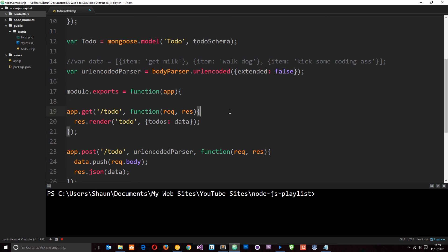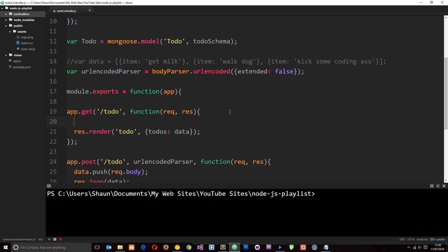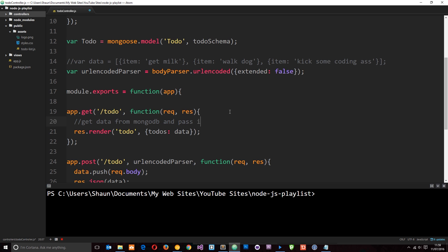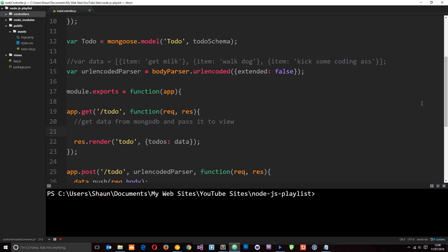So this one right here, what do we need to do? This is the get request. So what we need to do here is get data from MongoDB and pass it to the view. So when we say render a view, we're passing it this object and we're using this data variable to pass through to the view. Now that was this thing right here, but now we're not using that. Now we need to get it from MongoDB itself. So how do we do that?